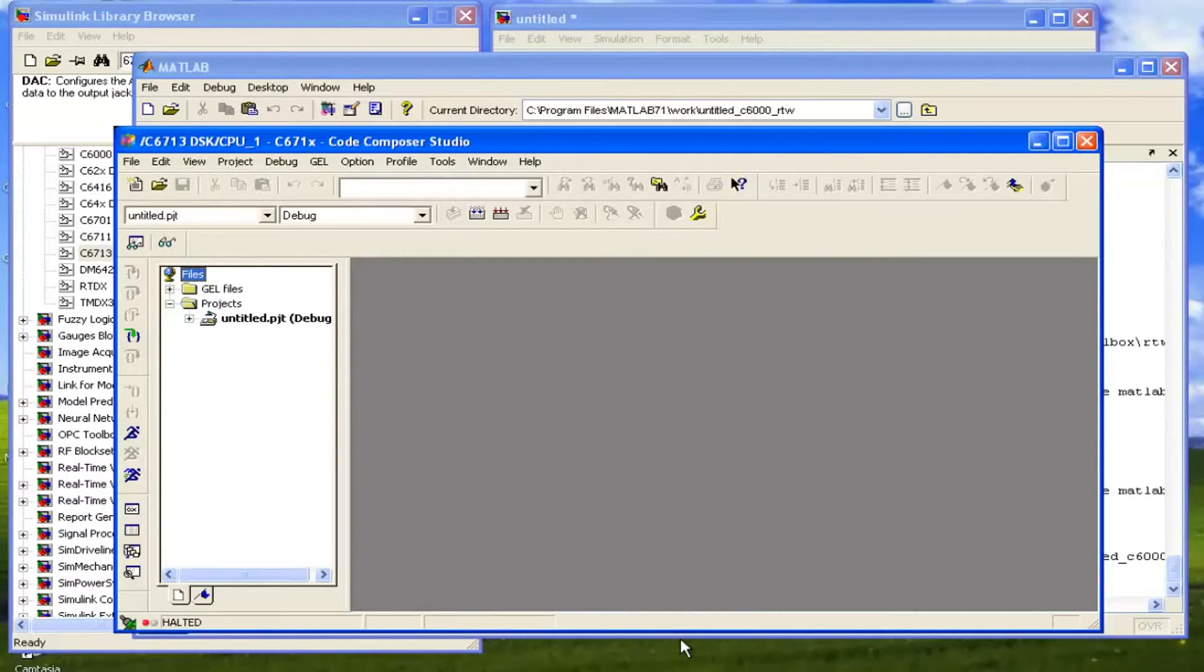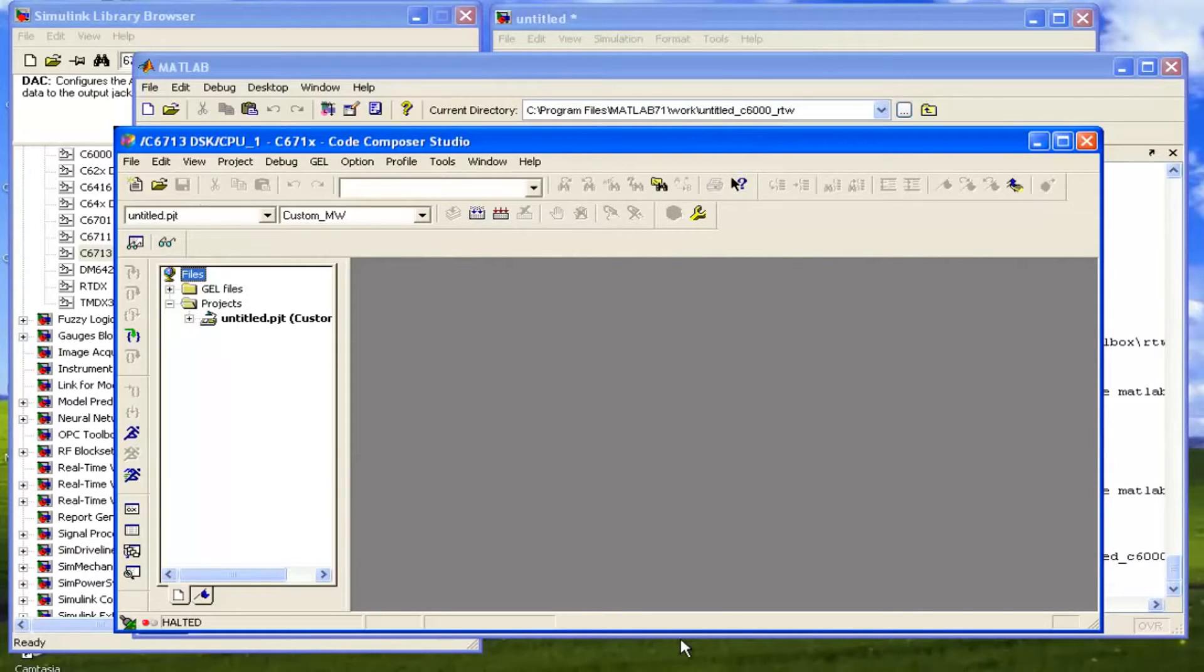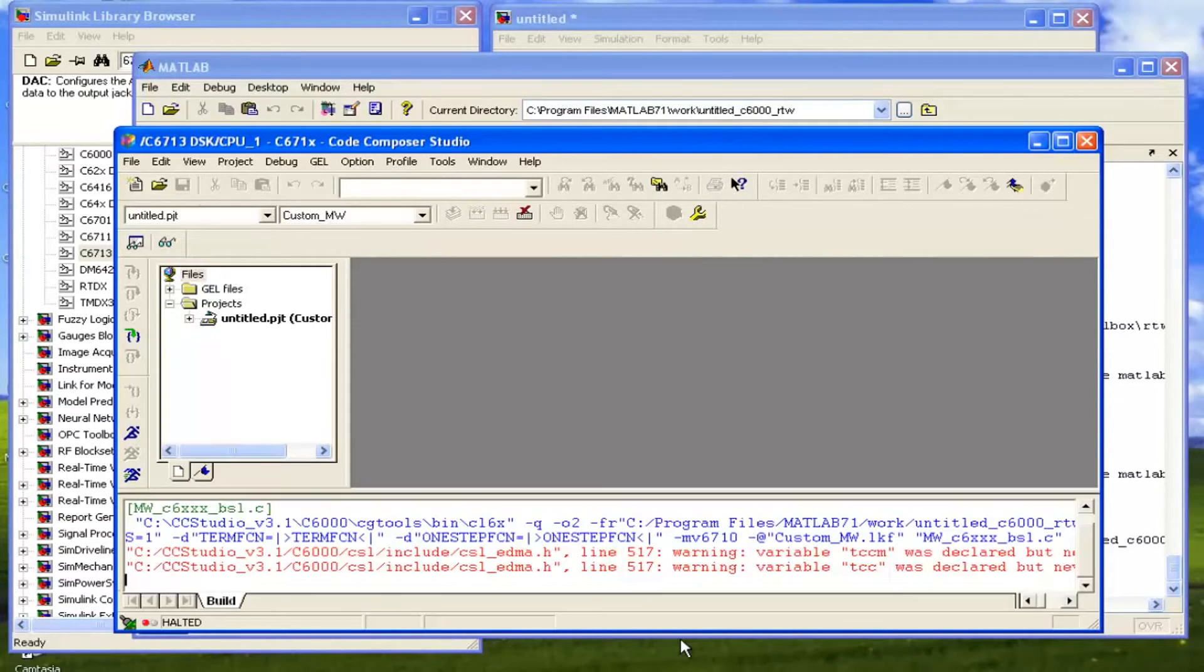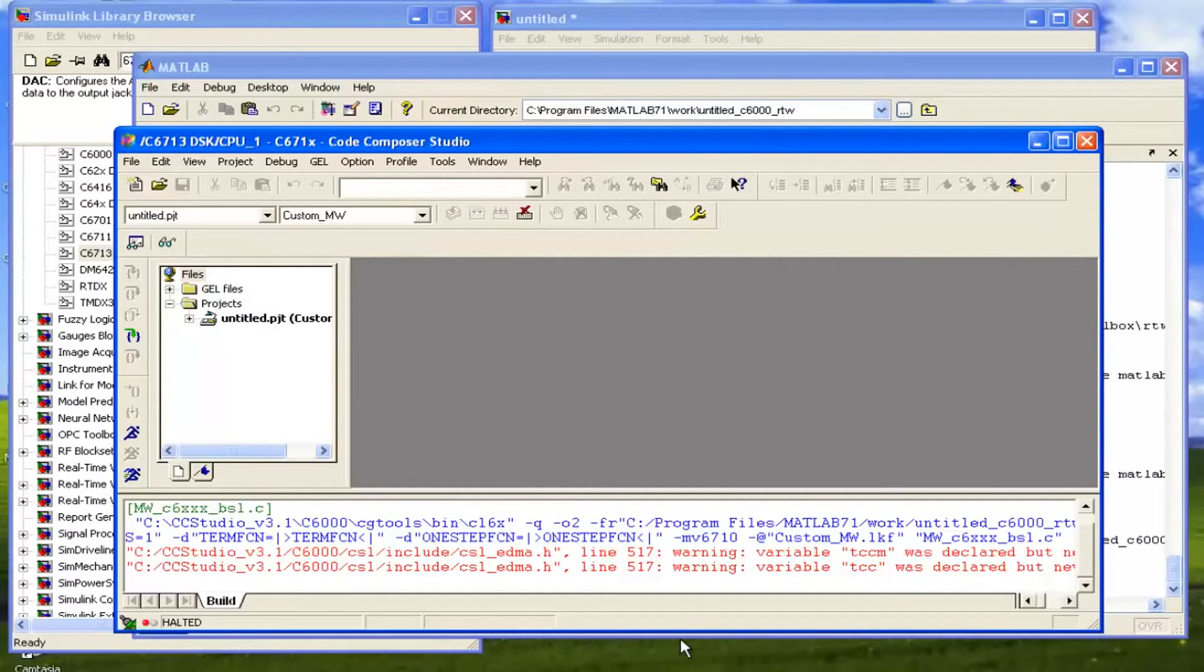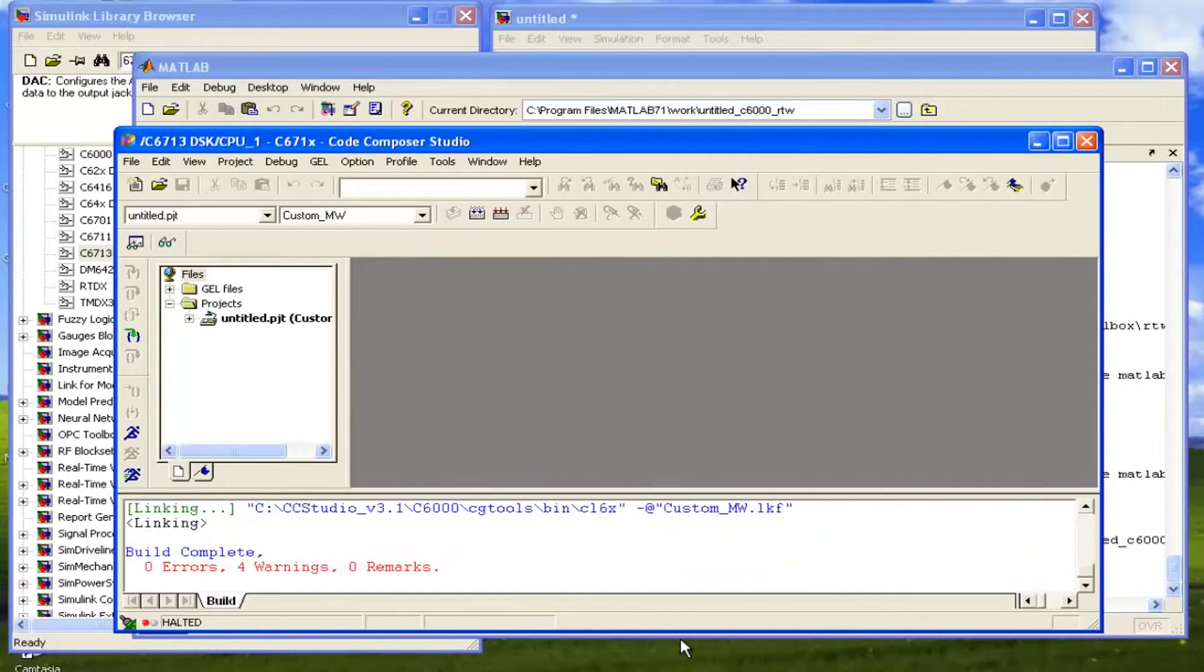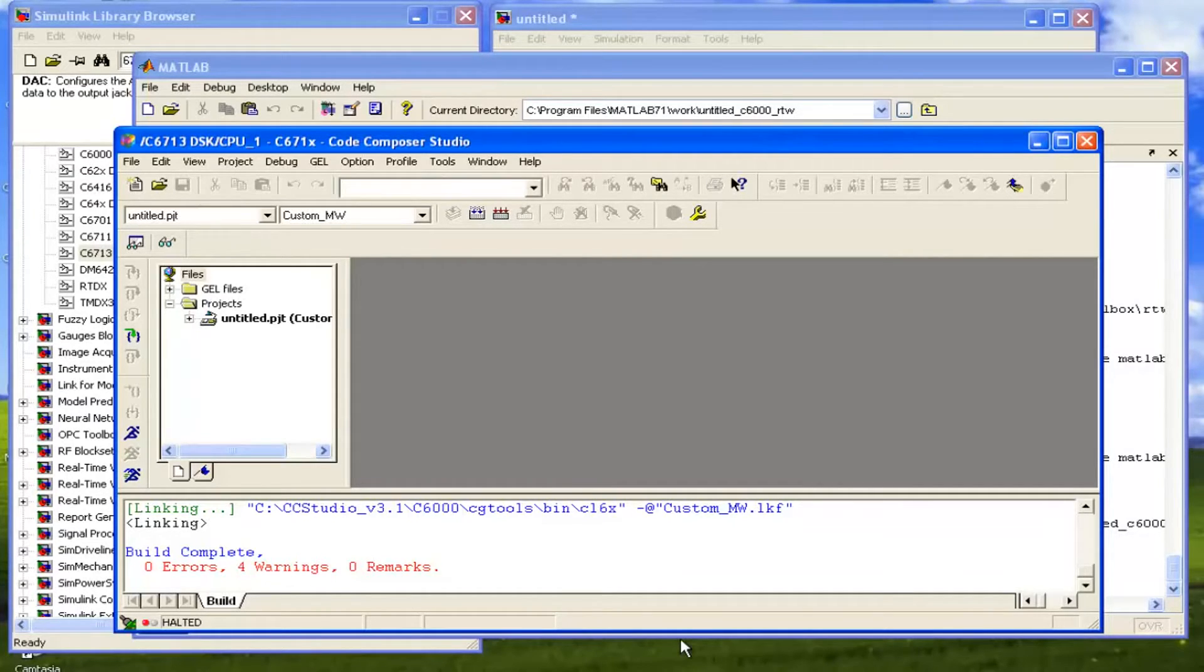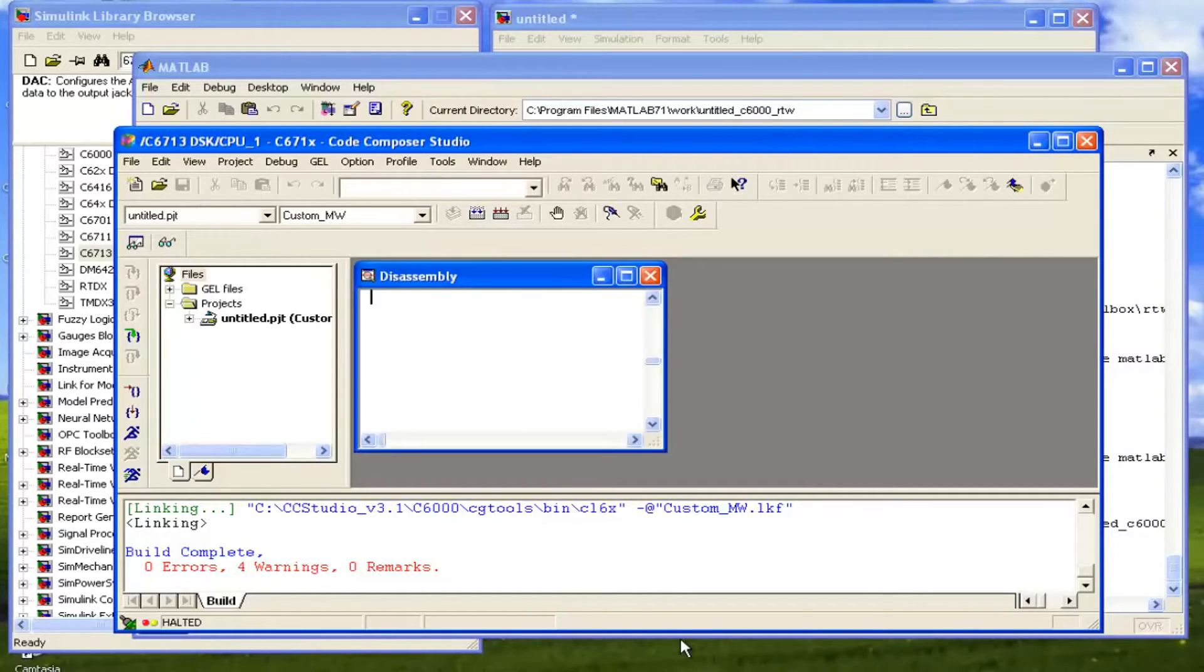Now it has directly opened the Code Composer Studio by itself and it has included that untitled project into this. Now it is burning the code. Now it is saying that there are no errors. And now it will automatically burn the code. It is resetting the Code Composer, that kit.